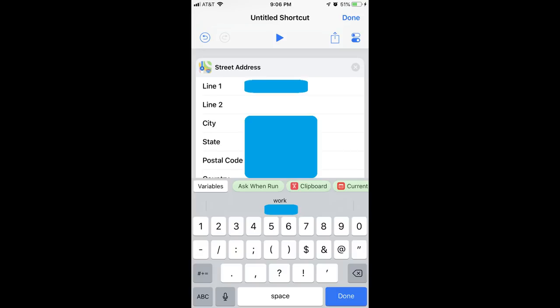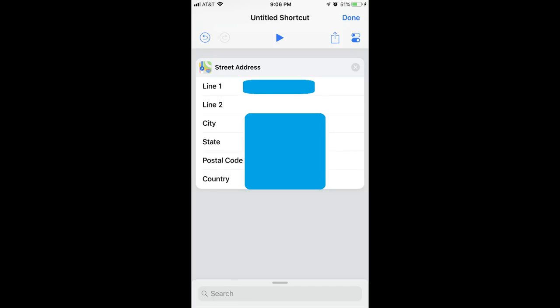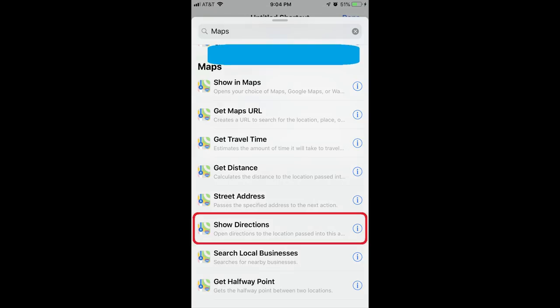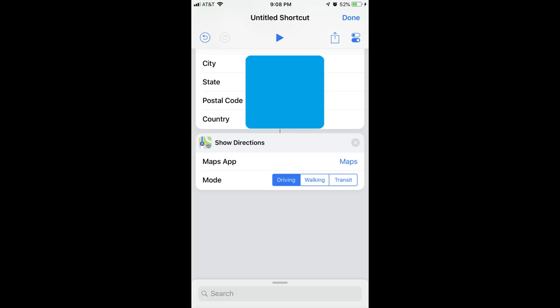Step 7: I'll enter the destination I want to auto-populate into Waze into the corresponding fields in the dialog box, and will then tap Done. The Street Address item will now be added to my shortcut workflow. Step 8: Now I need to add a workflow item for opening my destination address in Waze. To do that, I'll enter Maps into the search bar again, and will select Show Directions. A Show Directions item now appears in my workflow.